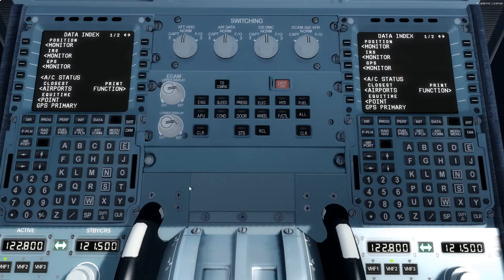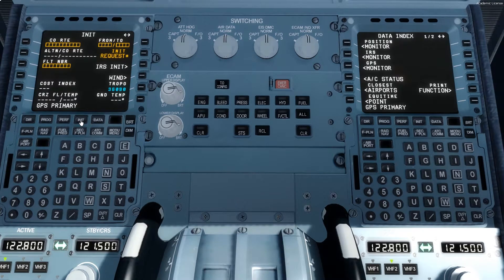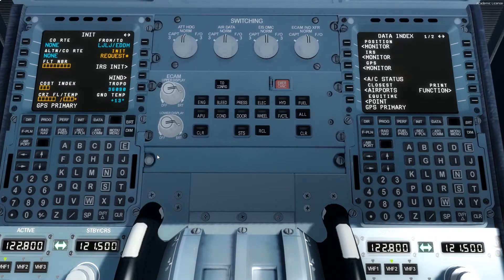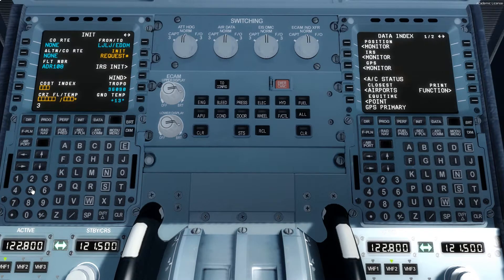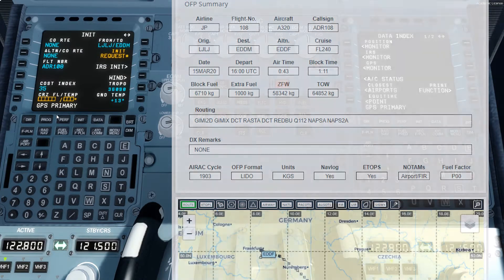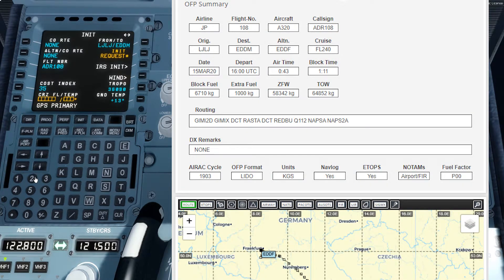Now we'll look back in the Airbus cockpit. The first thing is going to the MCDU section — here is the captain's MCDU and here is the first officer's MCDU. We need to go to the INIT page, which is the first page you open to plan the flight. Insert the departure airport and arriving airport in the correct format, then the flight number which is Adria 108, the cost index which is approximately 35 to 40, and the cruising flight level which is flight level 240 as entered in the flight plan.